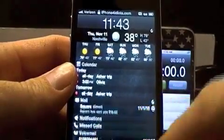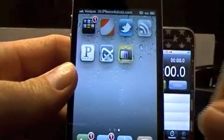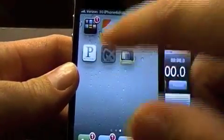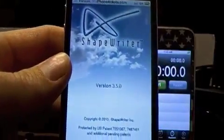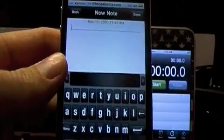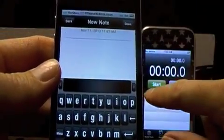Hey YouTube, iPhone4idiots here and we're going to look at an app today called ShapeWriter. It's very similar to an Android app called Swipe where you just basically swipe to type. It's a lot faster.